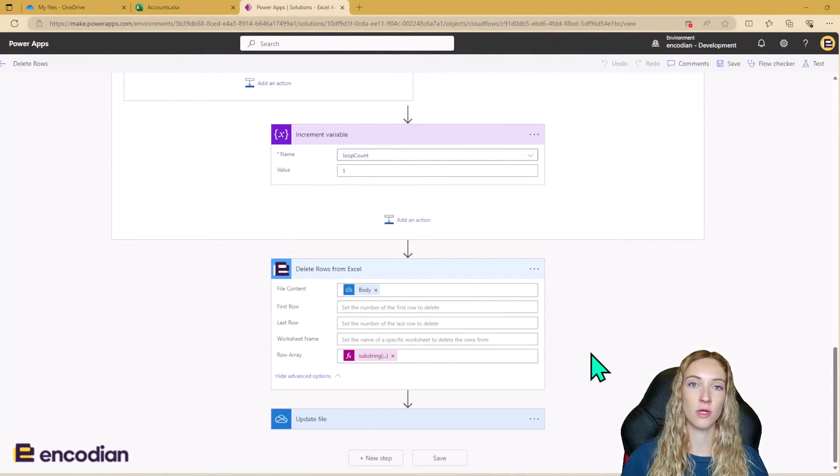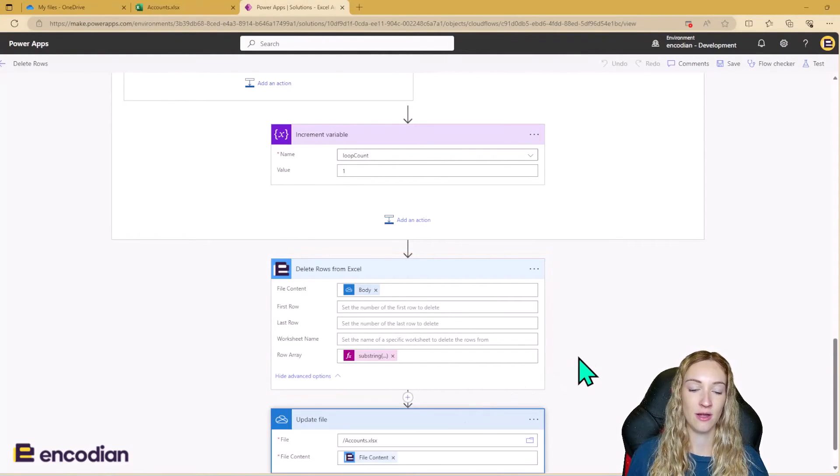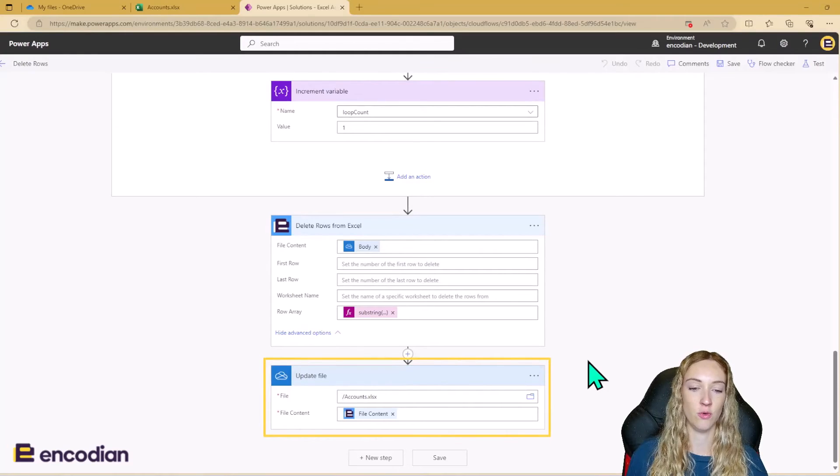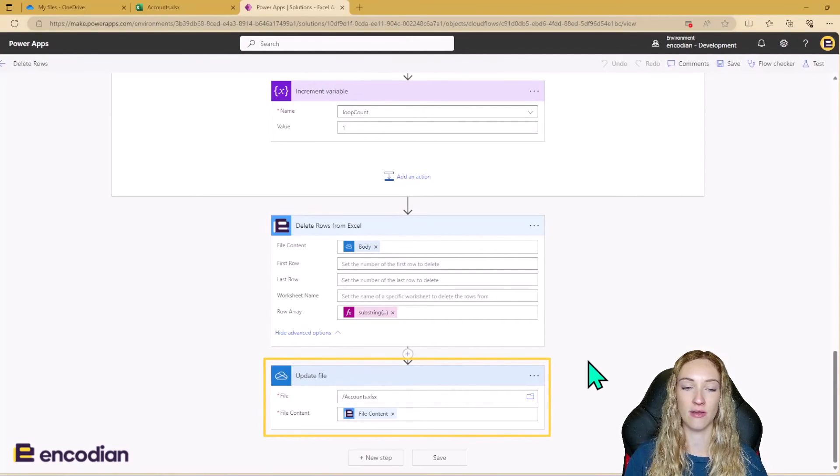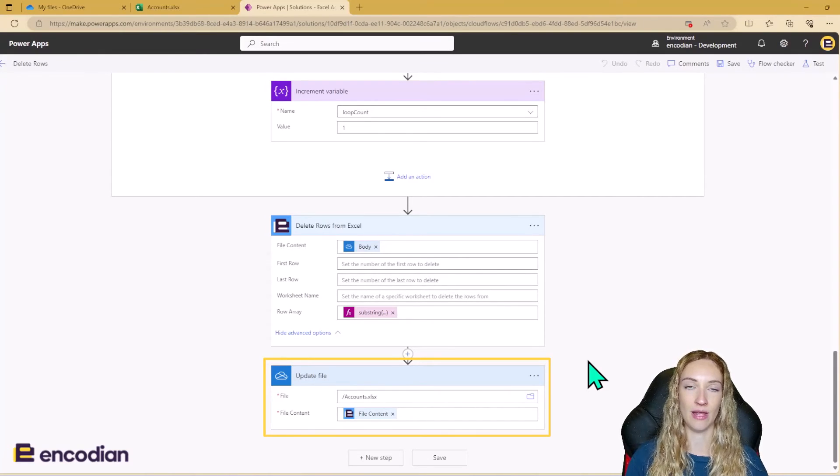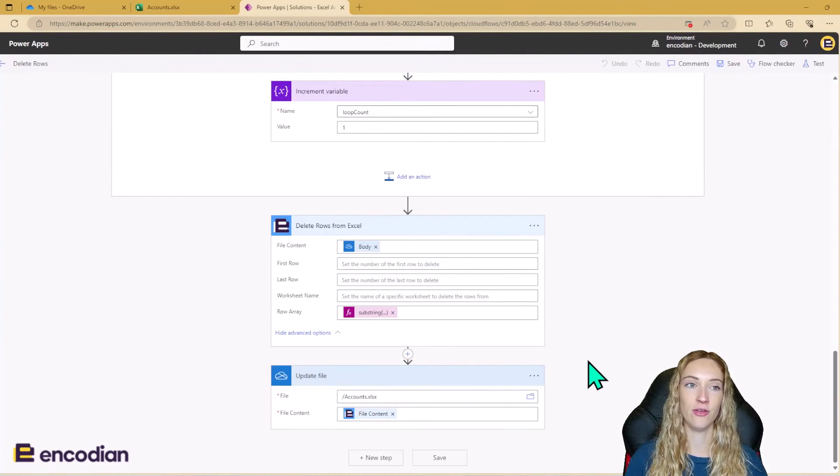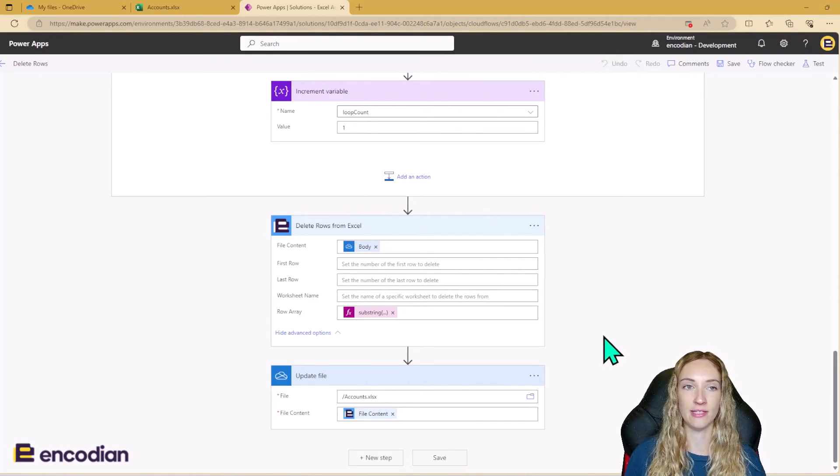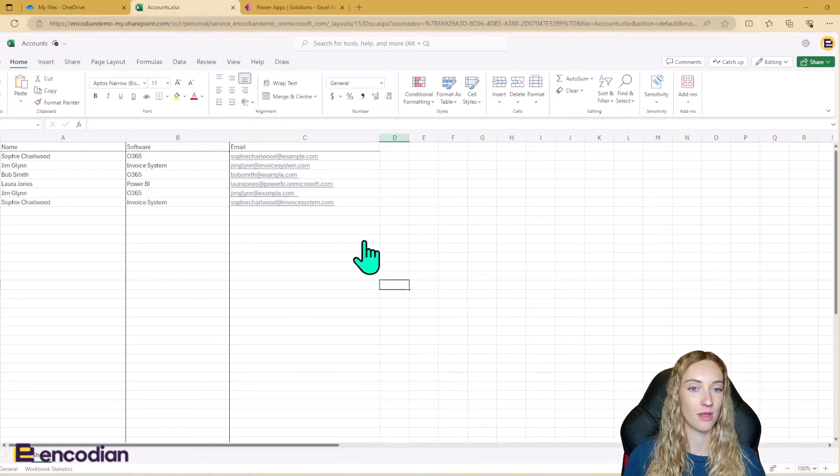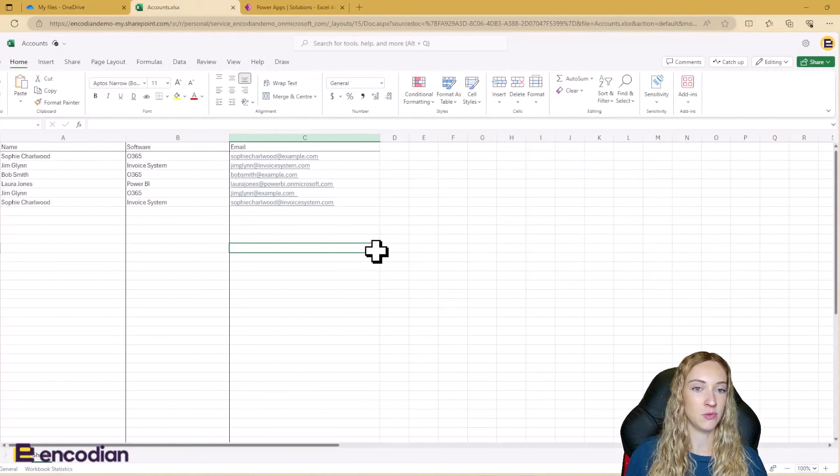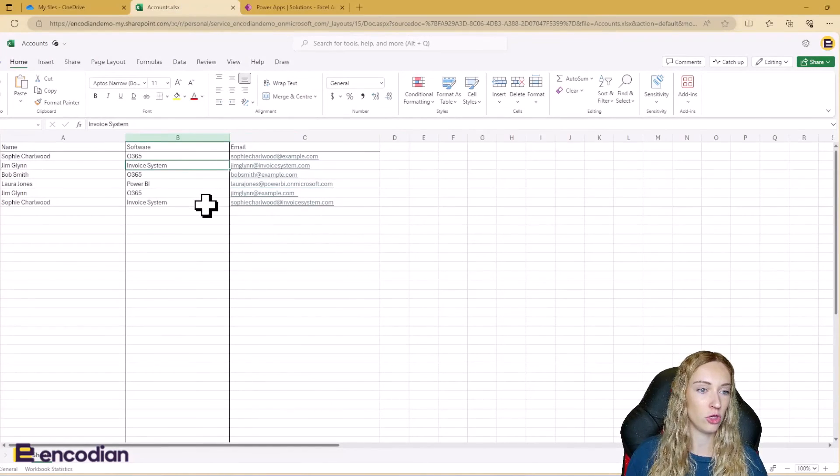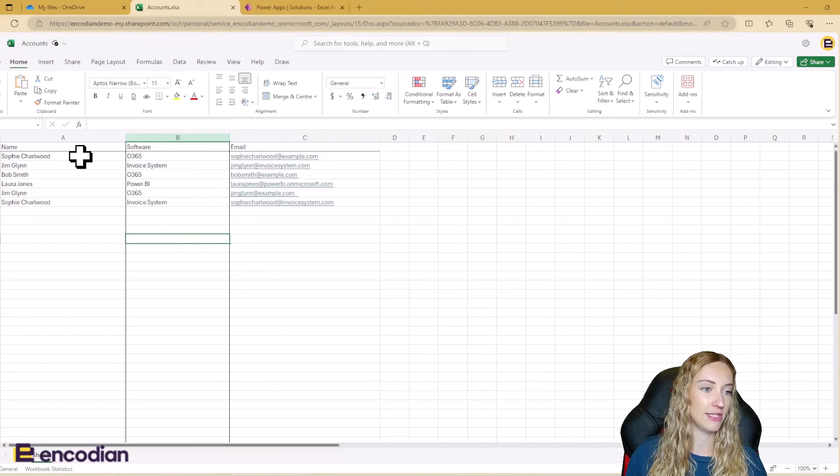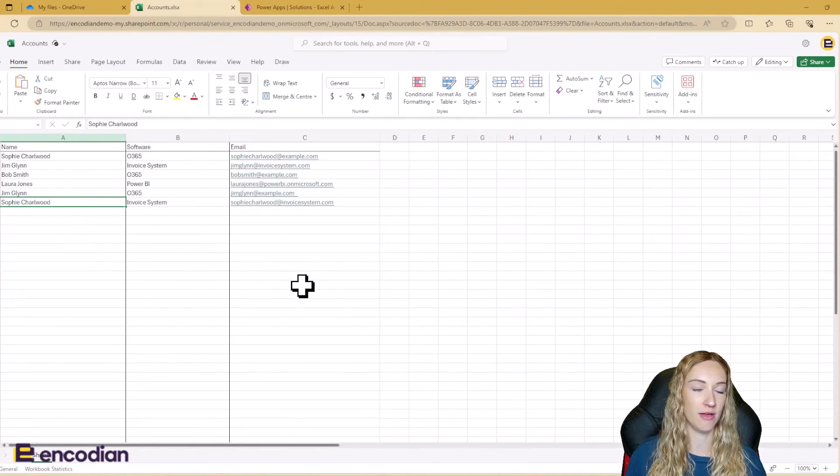So once we've run the flow action, the last step then is to update the Excel file using the file content output from the delete rows from Excel action. So that's the flow. So before I run this, let's just take a quick look at the account Excel file again. So just to recap, this is what our file looks like. We've got two rows currently using invoice system and the data goes up until row seven.